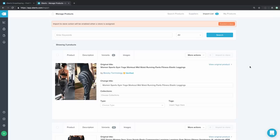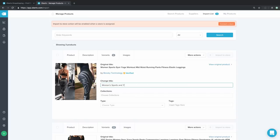This is what your products look like inside your import list. There are four main sections: product overview where you can change the title, product description, product variants, and product images. First, let's change the product's title. Some titles you import are a little wordy, so we're going to consolidate this one and just call it 'Women's Sports and Yoga Leggings' — straightforward and to the point.